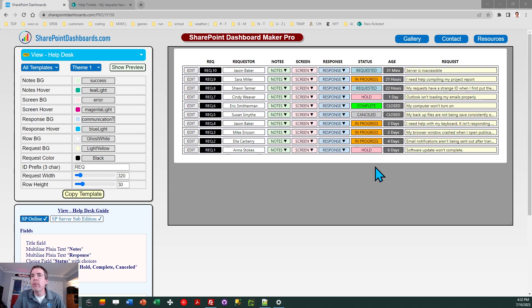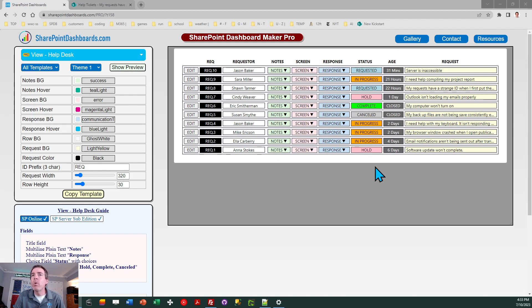And we've got five status values. This could be requested when the request first gets created. And then you have in progress, hold, complete, and canceled. So really easy-to-understand concepts.